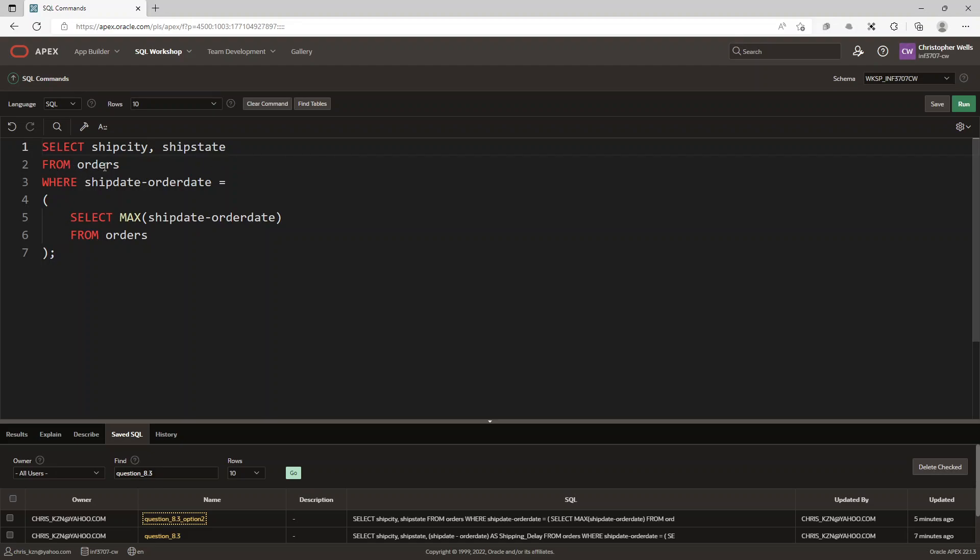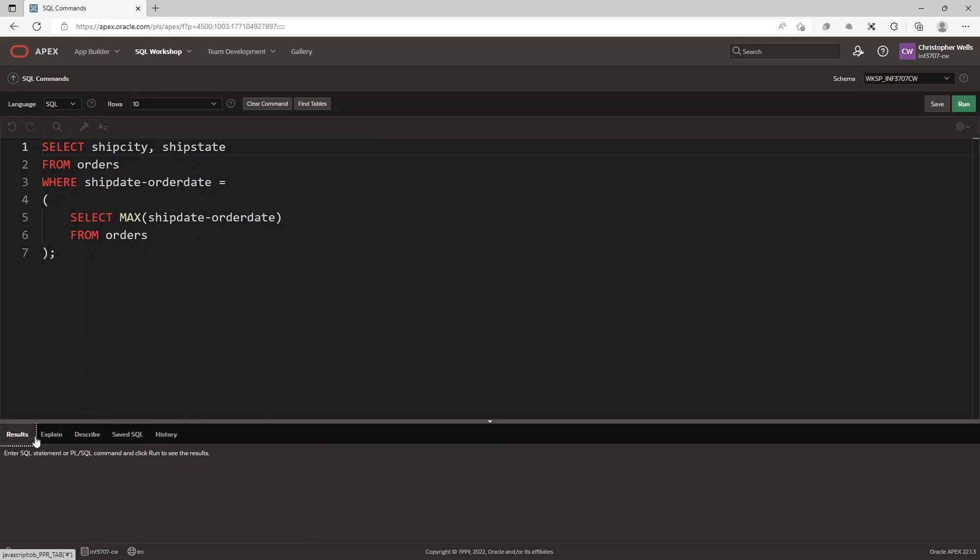Where the ship date minus the order date equals... and we're opening a subquery here: SELECT MAX(ship date minus order date), so the maximum number of those, from orders. Alright, so when we go here and we say run, then we get ship city is Trenton and ship state is NJ.